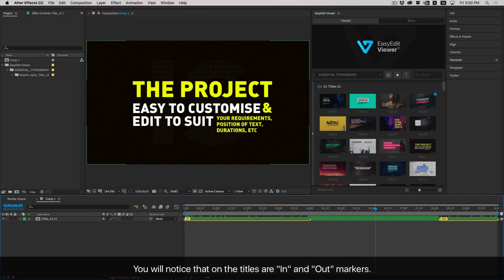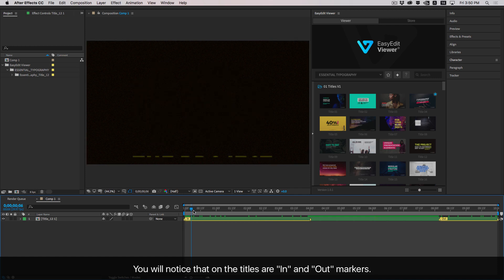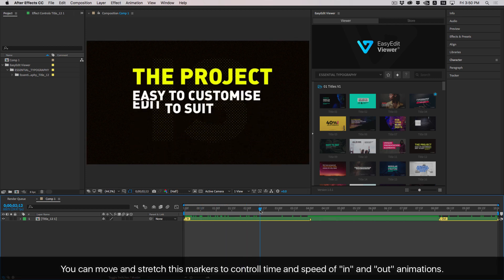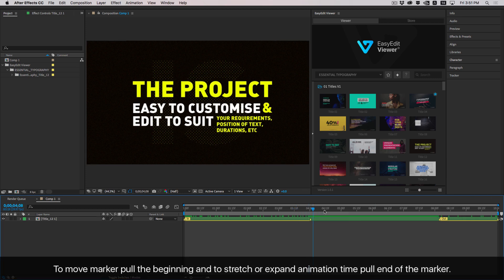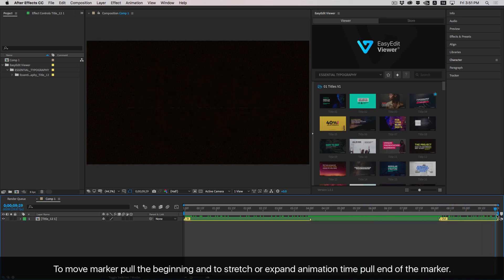You will notice that on the titles there are in and out markers. You can move and stretch these markers to control the time and speed of in and out animations. To move a marker, pull the beginning. To stretch or expand animation time, pull the end of the marker.